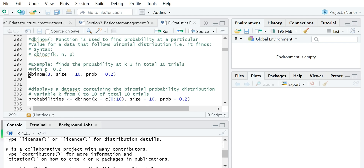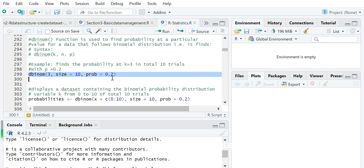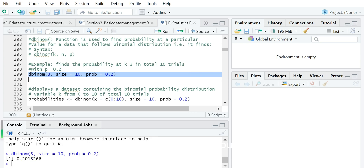For example, dbinom(3, size=10, prob=0.2) will calculate the binomial distribution of the random variable occurring three times out of 10 binomial trials, with a success rate of 0.2 for each trial. This probability is about 0.20.